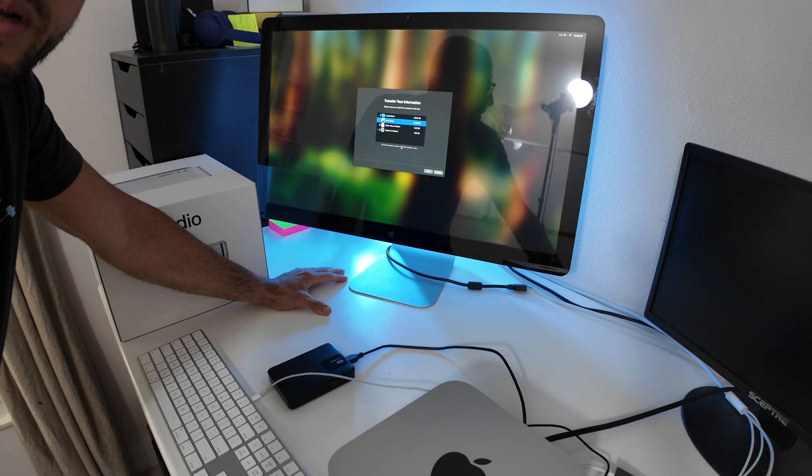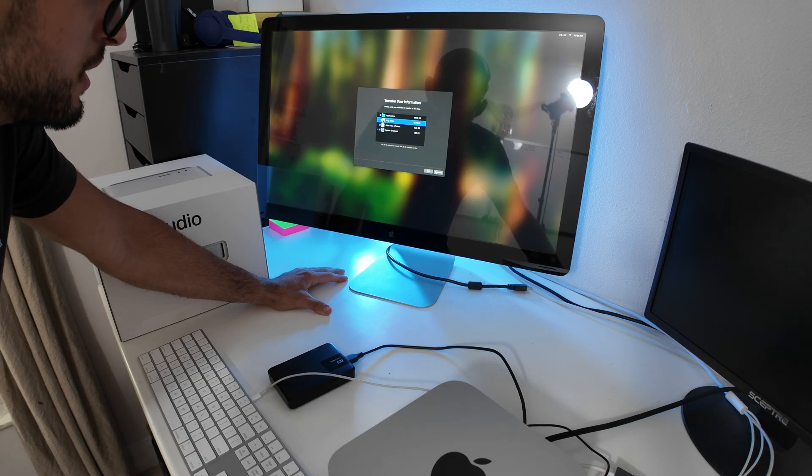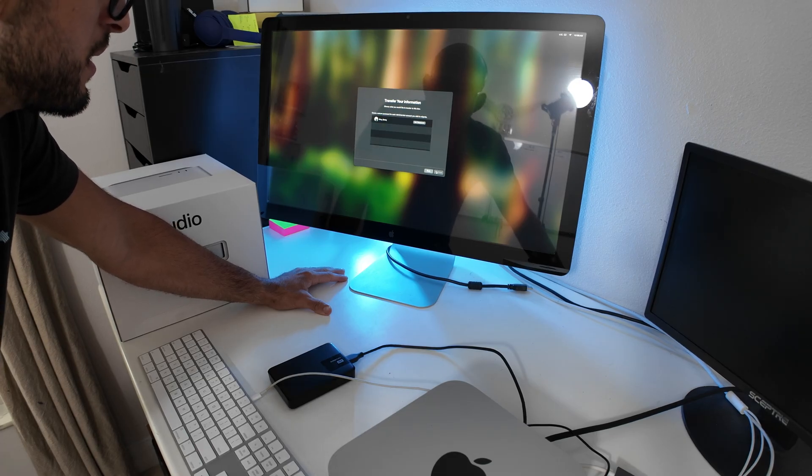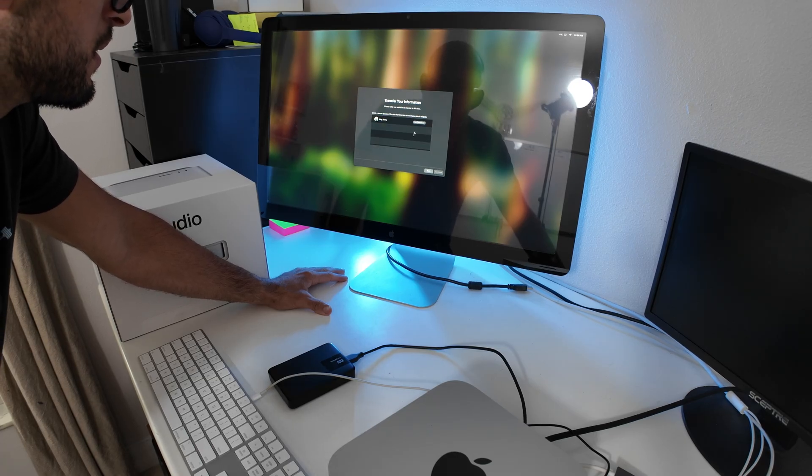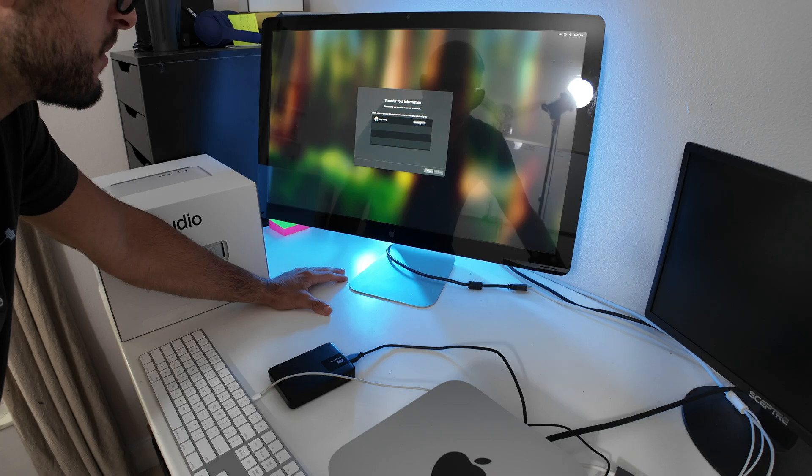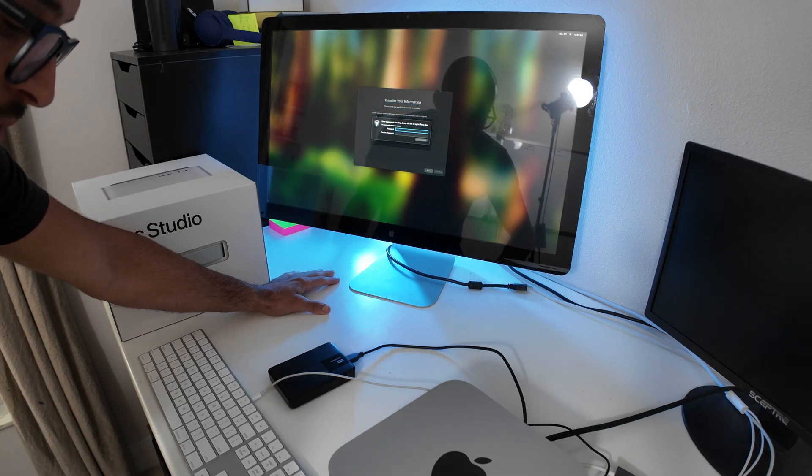After you've got the calculated file size of all the information, go ahead and click next, and it's going to ask for your computer password to verify it.